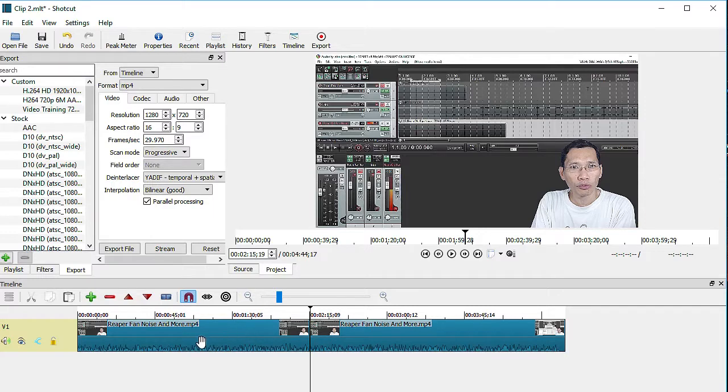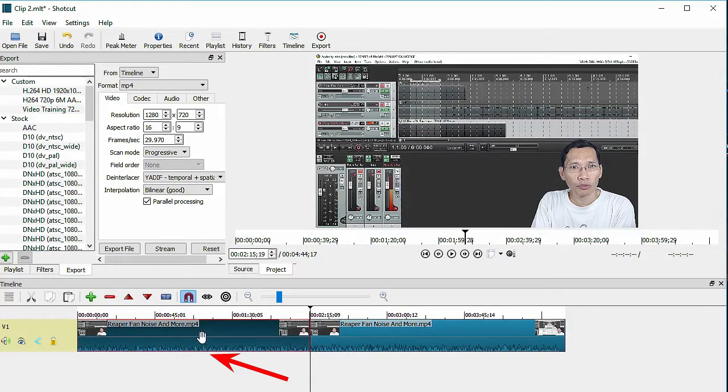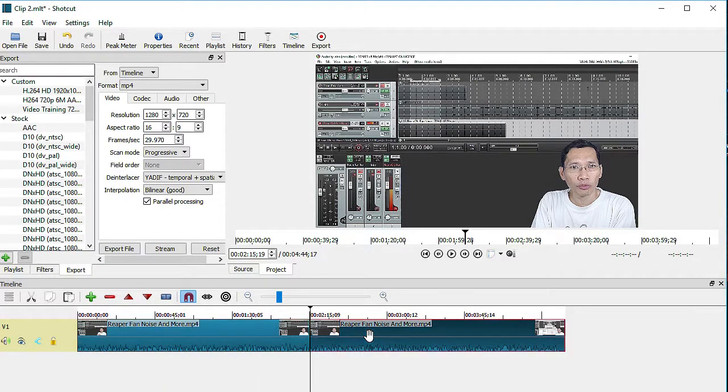Right, so I have this clip here on my timeline. Let's call this clip A and this is clip B.